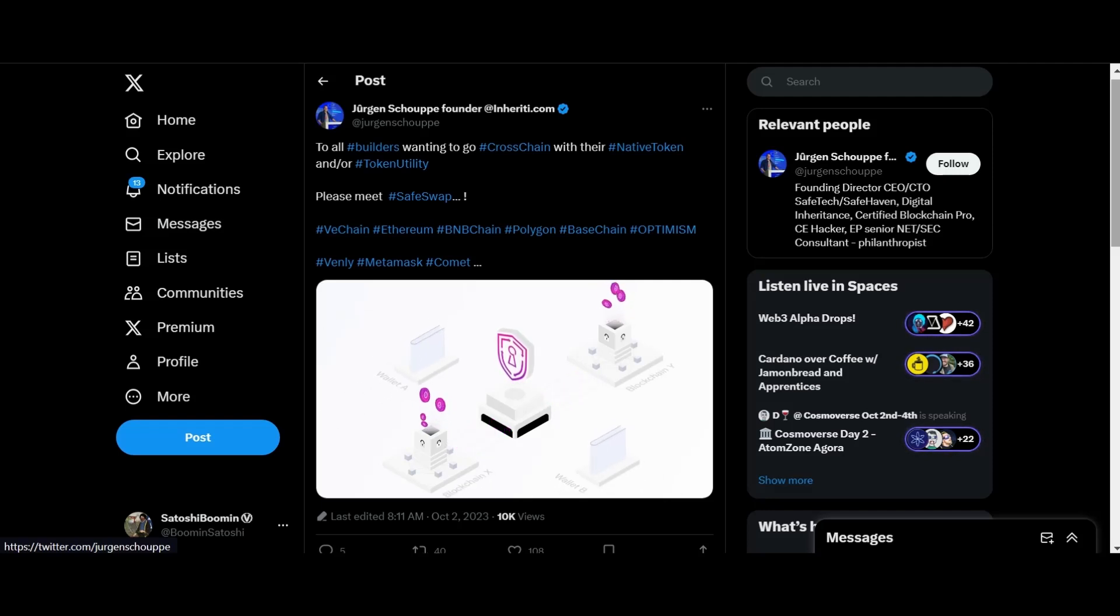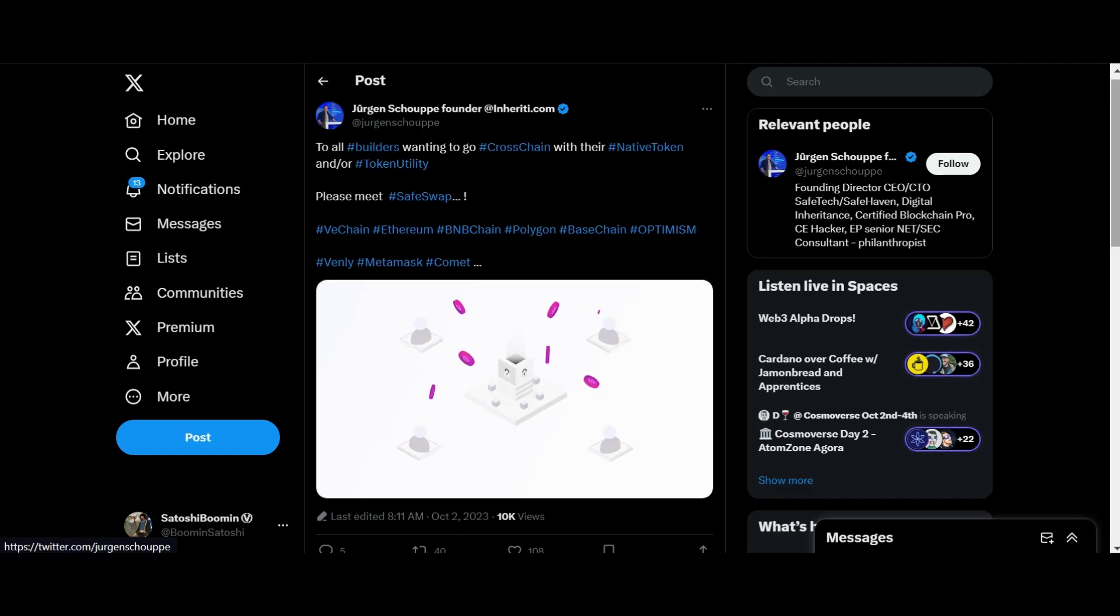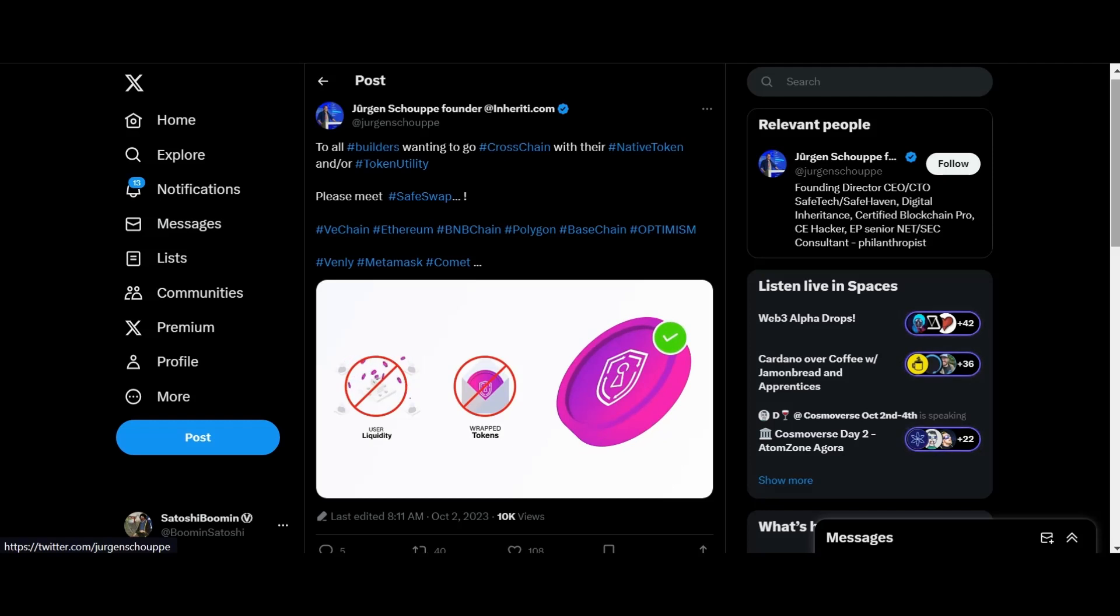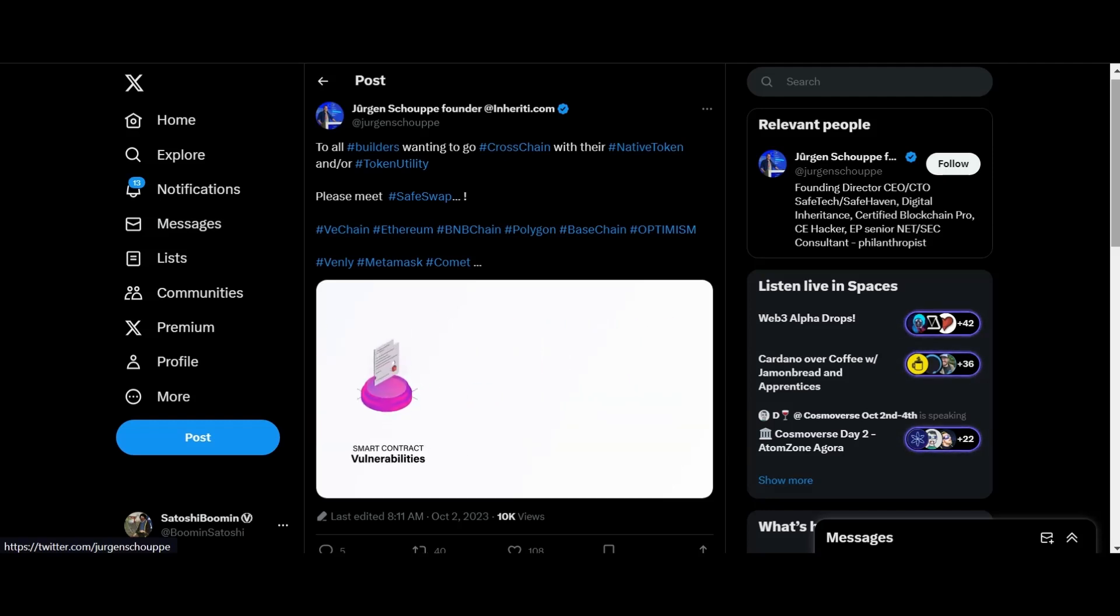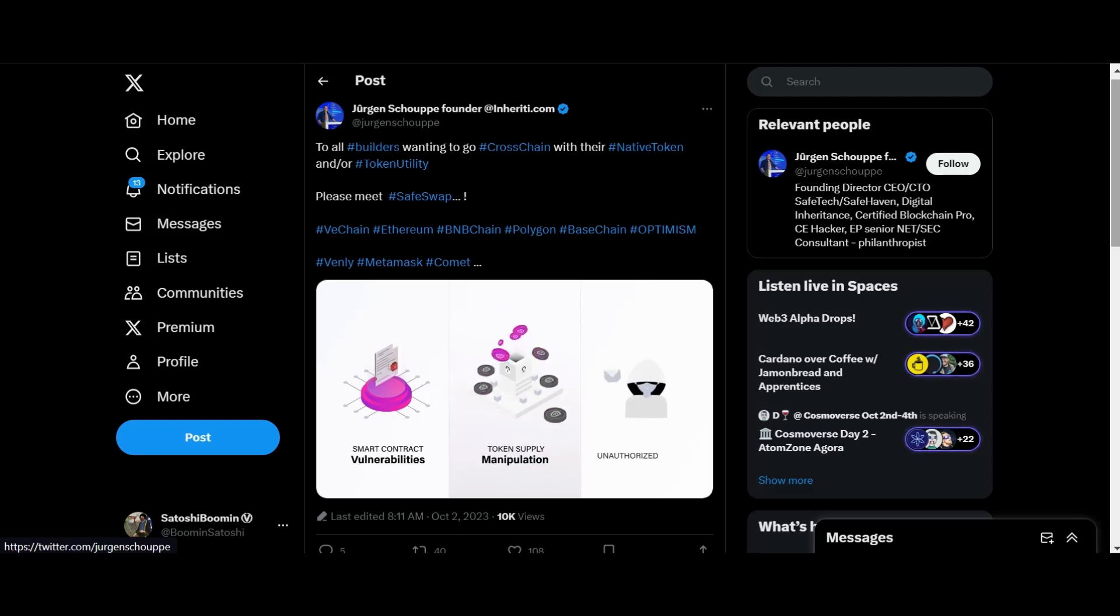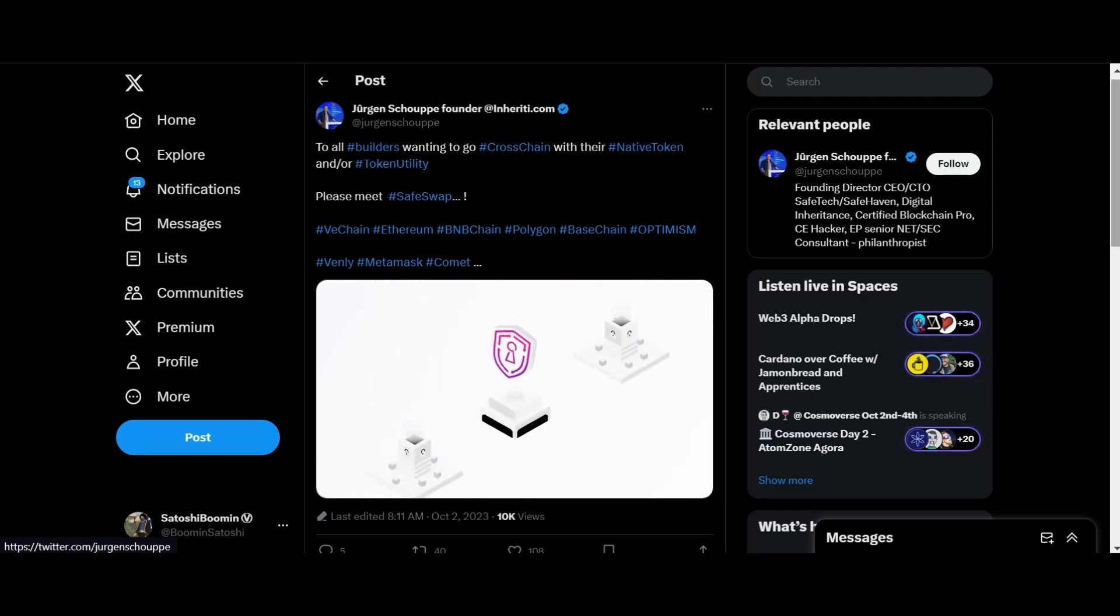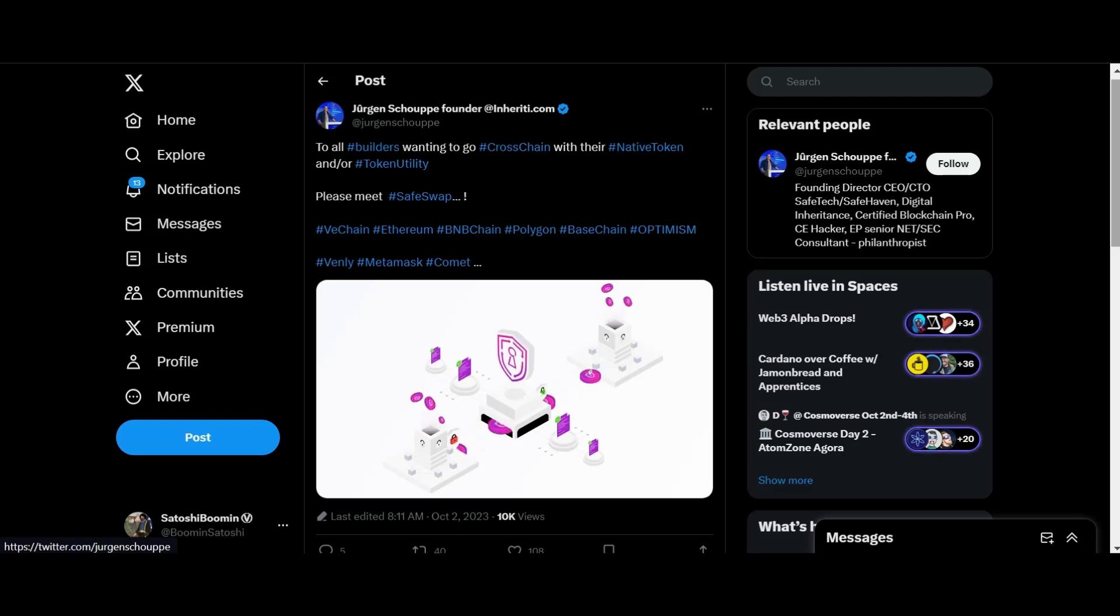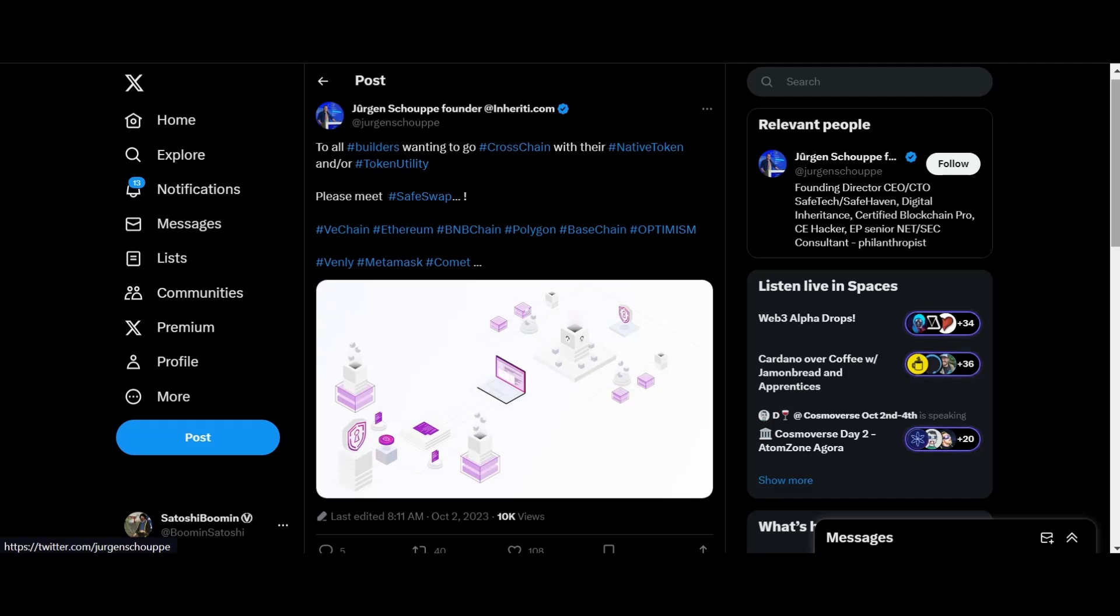Meet SafeSwap, a secure cross-chain atomic swapping protocol that's changing the game for interoperability of tokens and dApps. By leveraging atomic swaps, SafeSwap enables token transfers between a user's wallets across different blockchains without needing third-party liquidity or middlemen. Unlike other solutions that involve user liquidity and wrapped tokens, SafeSwap uses native tokens only, eliminating risks like smart contract vulnerabilities, token supply manipulation, and unauthorized trading of wrapped tokens.